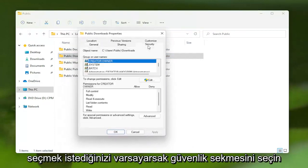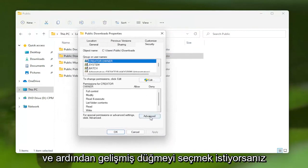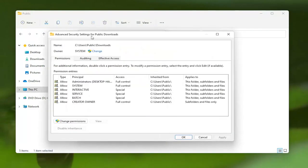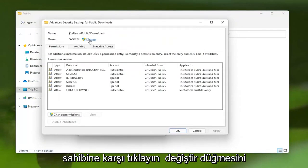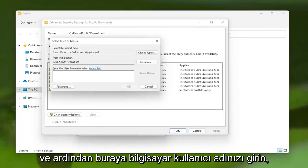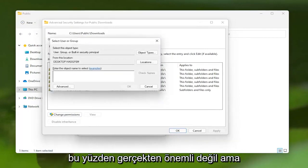Select the Security tab, and then select the Advanced button. Where it says Owner, click the Change button, and then enter in your computer username.